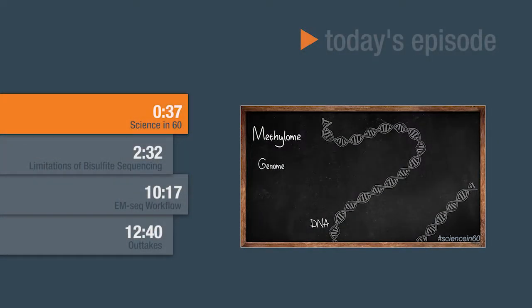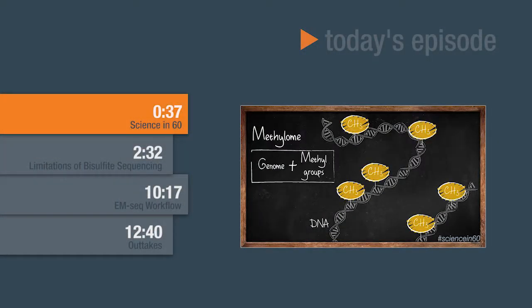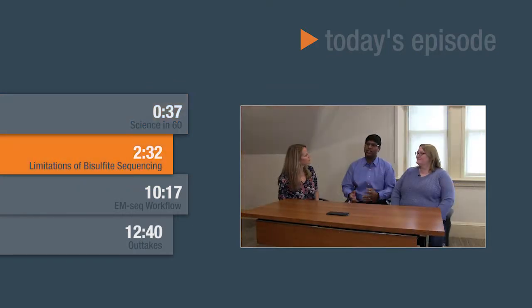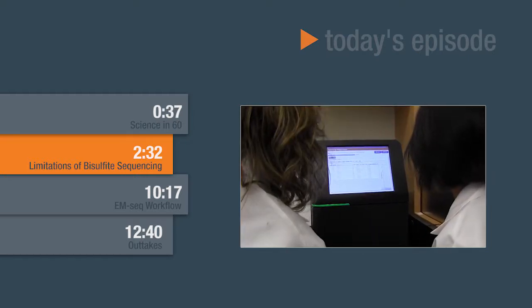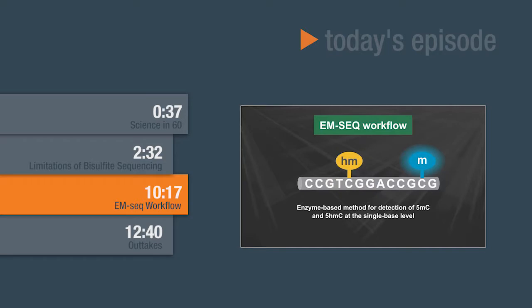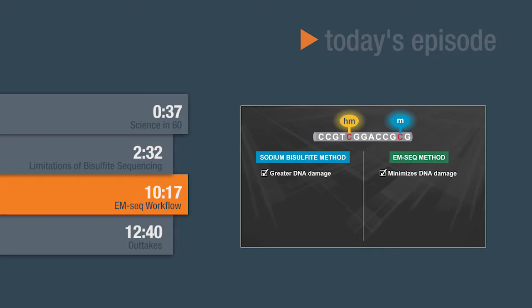Welcome to NEB TV. Today we are talking about advances in methylome analysis. In our Science in 60, we will discuss the different types of DNA methylation that exist. Then we will speak with two of our research and development scientists, who will talk about the limitations of current methods for studying DNA methylation, introduce a novel solution that addresses challenges associated with bisulfite sequencing, and review the associated workflow. Let's get started.